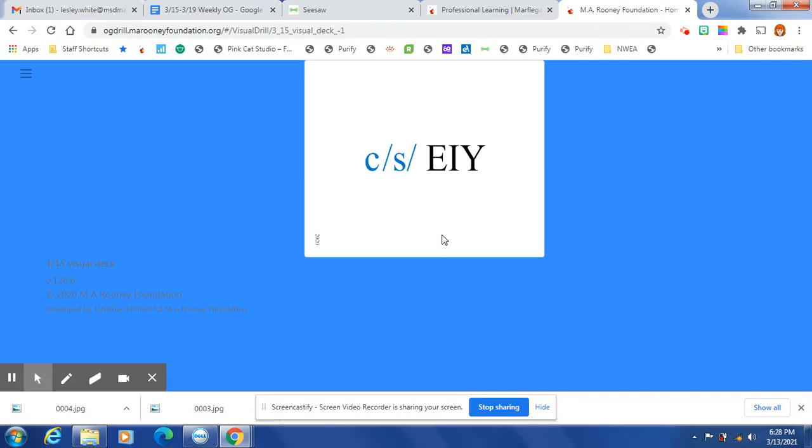C says /s/ when followed by the stick vowels E, I, or Y. G says /j/ when followed by the stick vowels E, I, or Y.